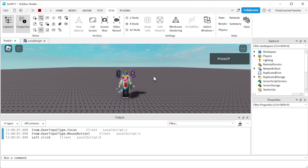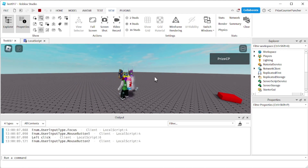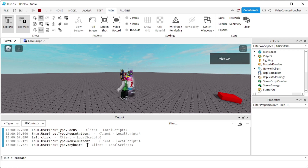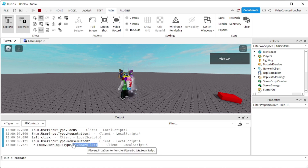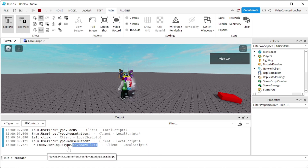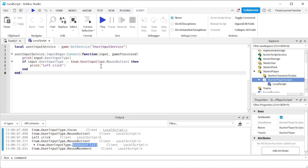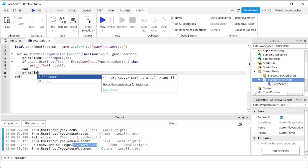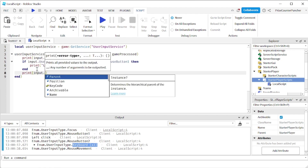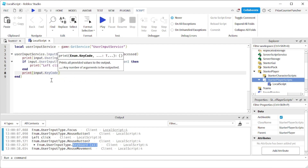Now, how do we detect a keyboard key press? I'm going to press a keyboard key — I'll press E. All it printed is 'Keyboard', so it knows I selected a keyboard key, but it doesn't know specifically which key is pressed. I press R, T — each time it prints keyboard. Because this is the UserInputType, it knows you used a keyboard, but there's no specific information on which key was pressed. The input object has another property — KeyCode — which will tell you specifically which key on your keyboard is pressed.